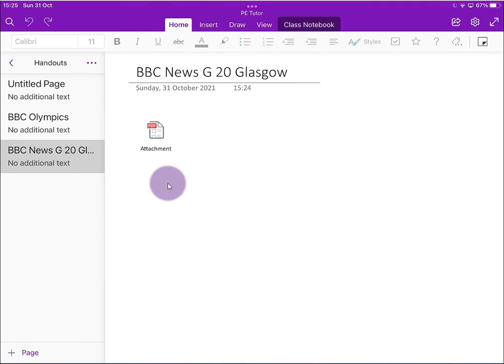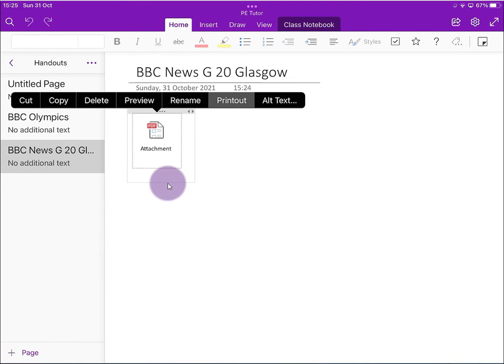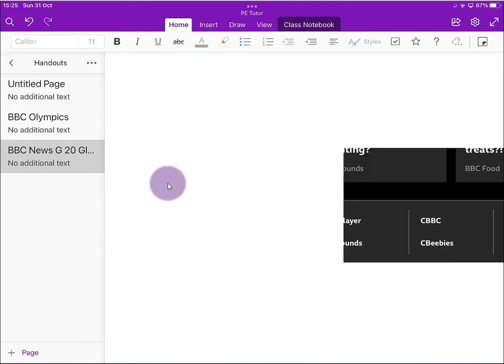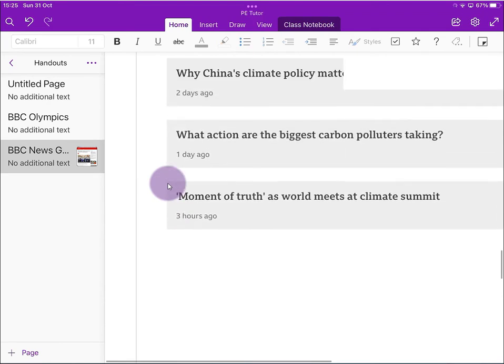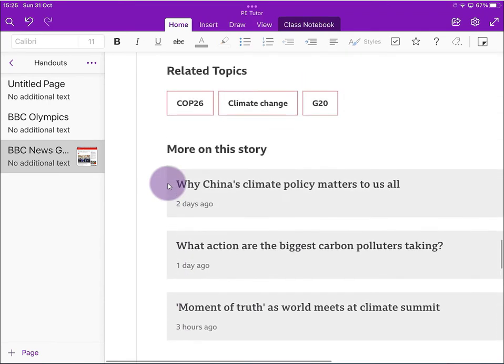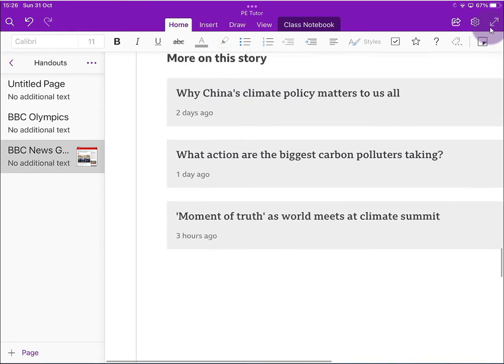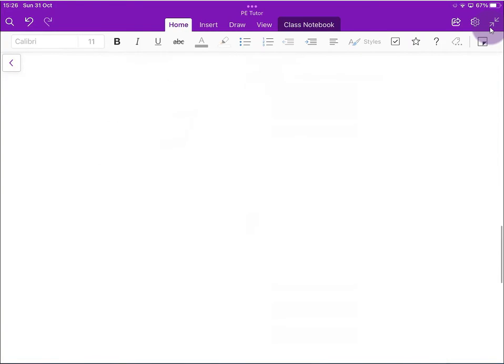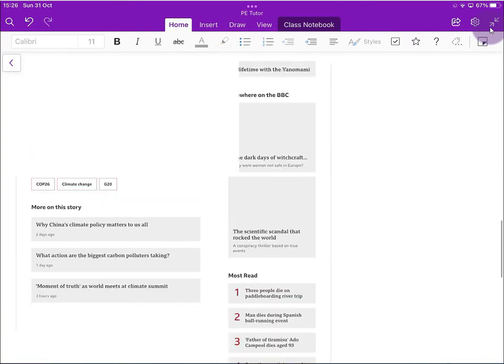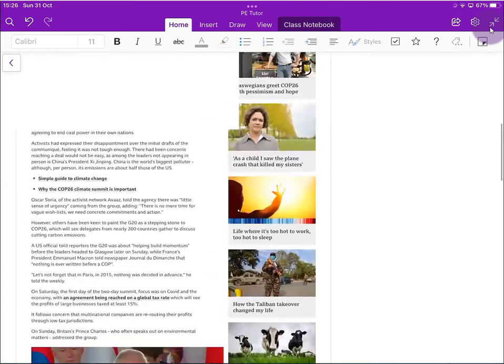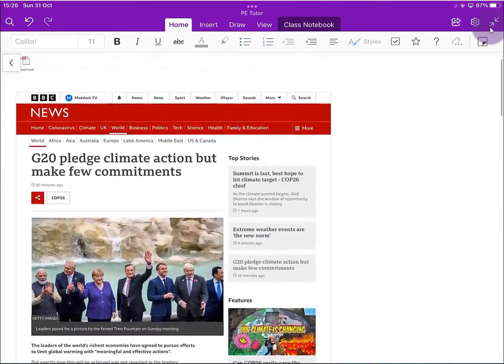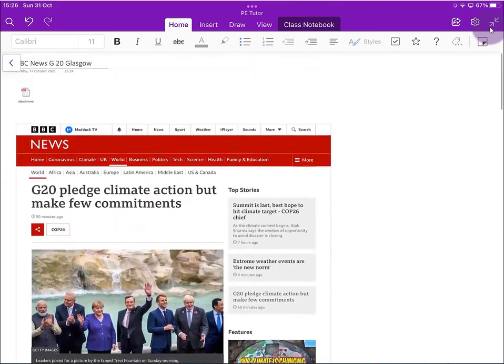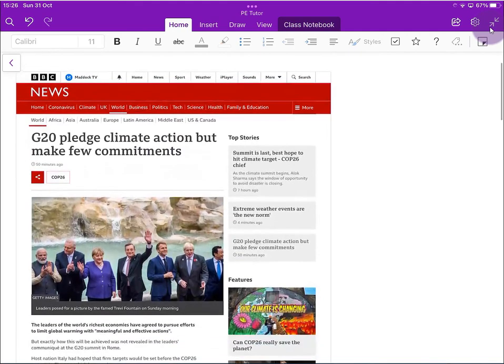We're going to press and hold on that, and you will see the options we have. One is Printout. So let's tap on Printout, and shortly the whole page, the webpage, is printed for us. I'm tapping on the right-hand corner up here just to make this canvas a little bit bigger. I'm pinching in, and you can see now that the whole of that webpage has been printed onto my OneNote canvas.